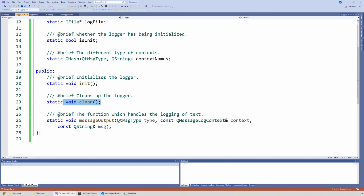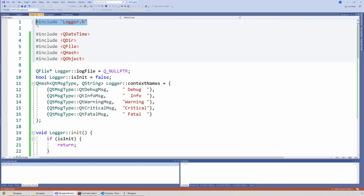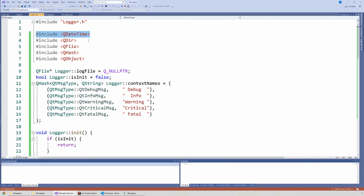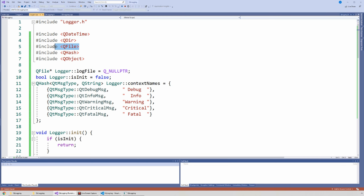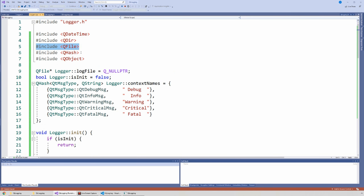We have the function that initializes the logger, that cleans the logger — basically just closes the file at the end — and the function that handles the actual log: when you receive a log, this is what gets called. Now let's go to the logger CPP. We include logger, we include QDateTime because I'm using the date and time and use it to format that. You don't need QDir, but you could use QDir if you're trying to find a particular folder to store the file.